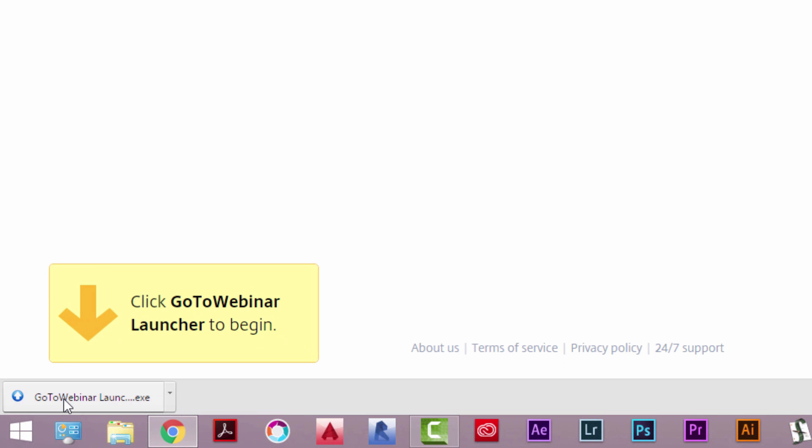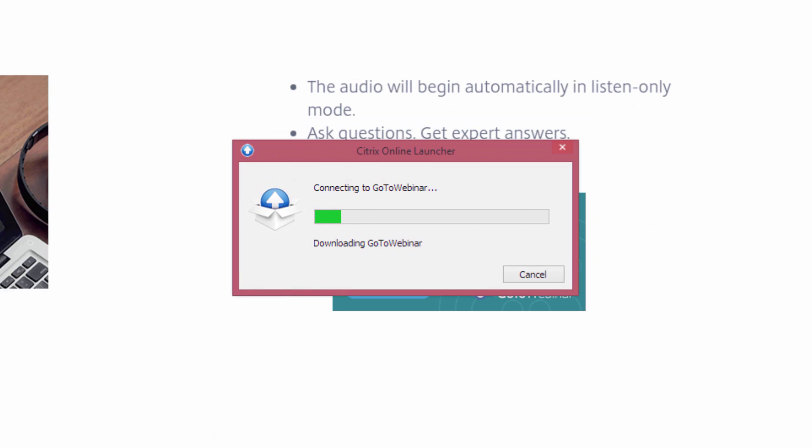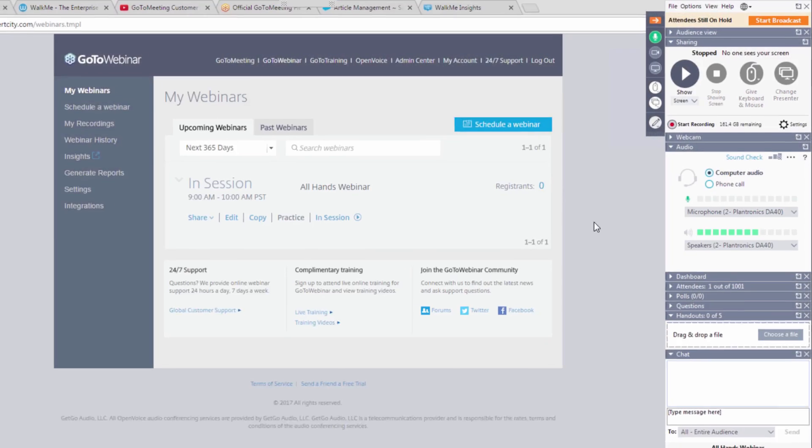Once downloaded, click on this file to open and run the launcher. Once this launcher is running, you will be brought into the GoToWebinar session.